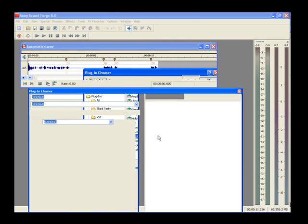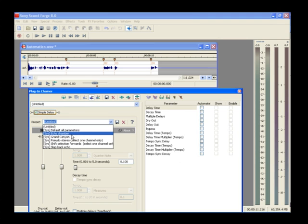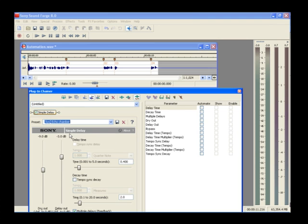In the Parameter Control area, select Echo Chamber from the preset drop-down list. Preview the file to hear that right now the echoes take place throughout the entire file.